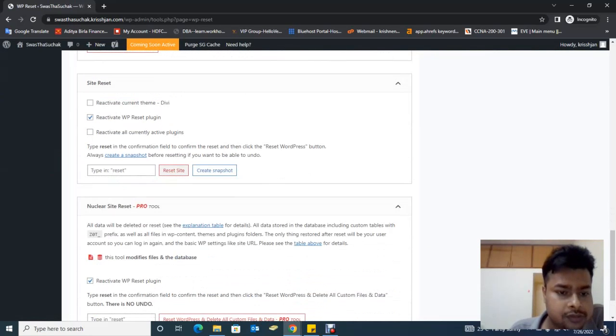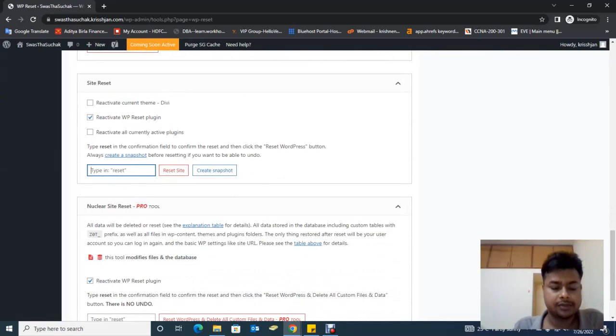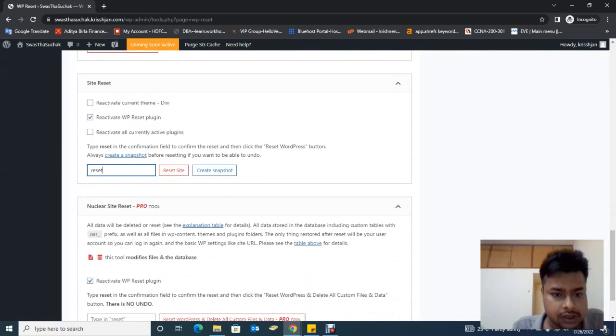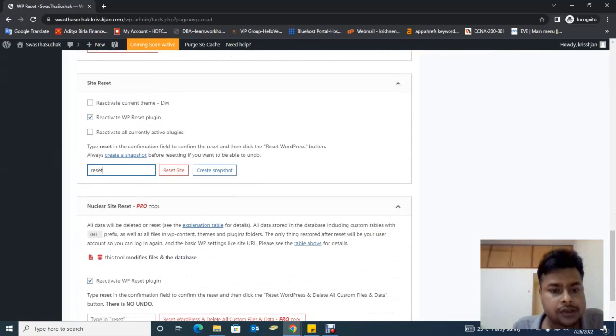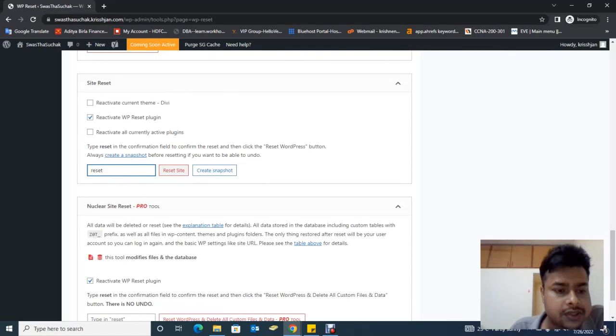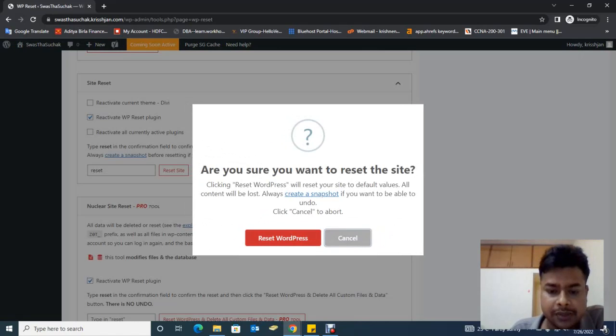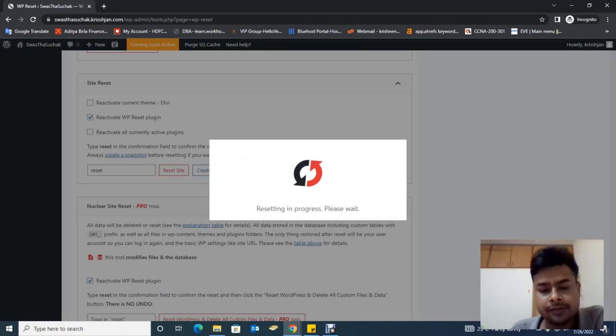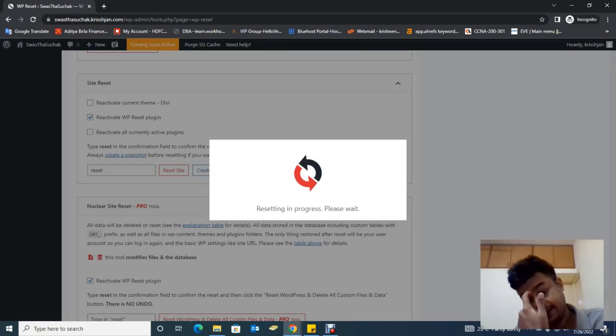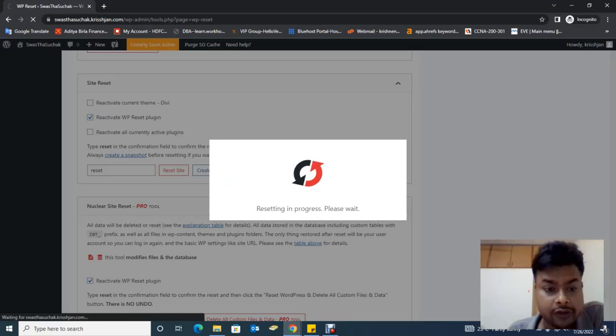Reset site. Type 'reset' and click Reset Site. Wait a few seconds for uninstalling.